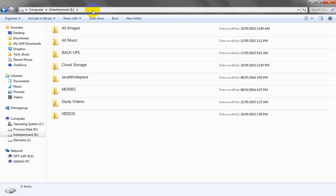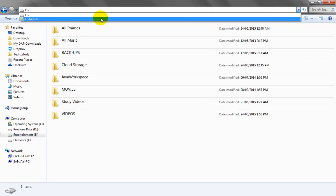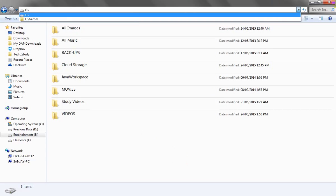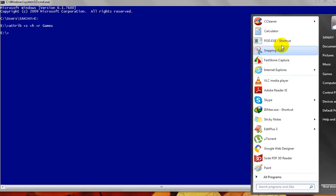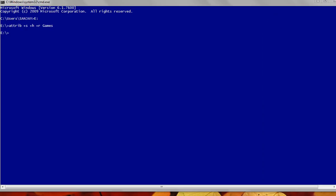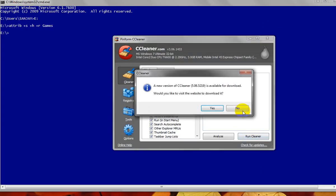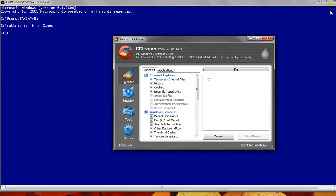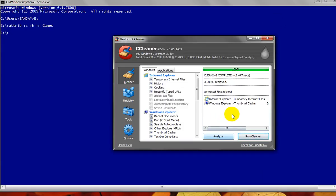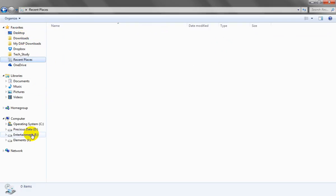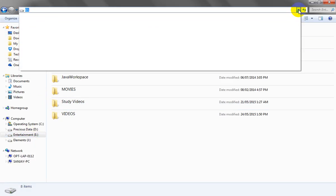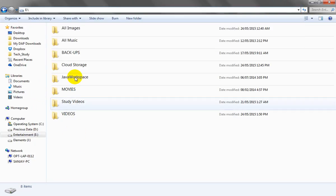We can check that the gams folder is still there. Let's run PCleaner to clean up the history. After running PCleaner, we can confirm that the folder name is no longer shown in the recent history and the folder remains hidden.